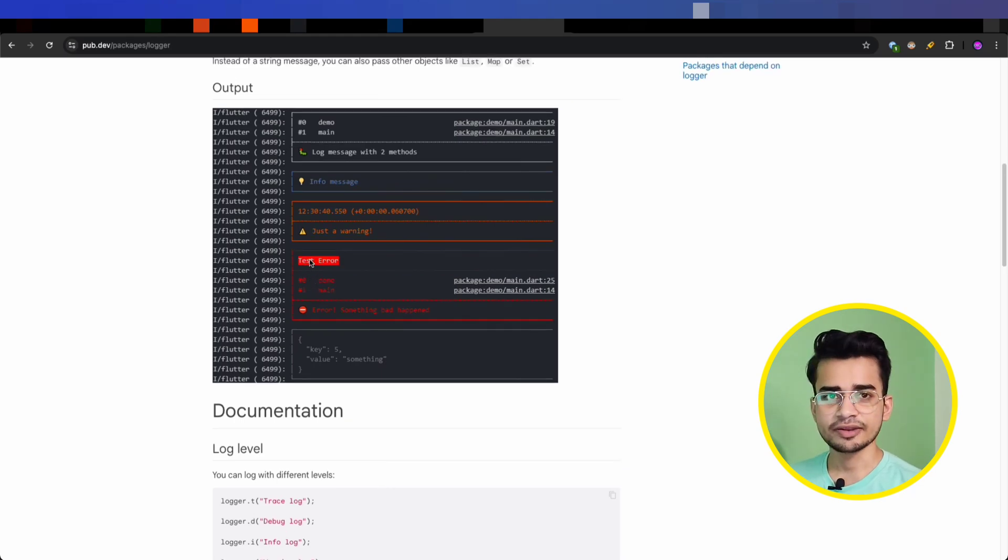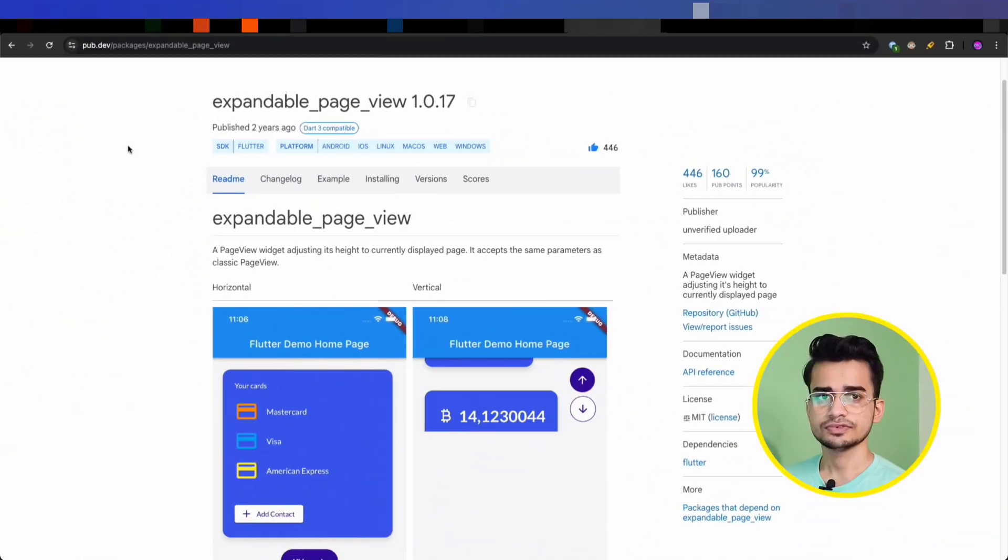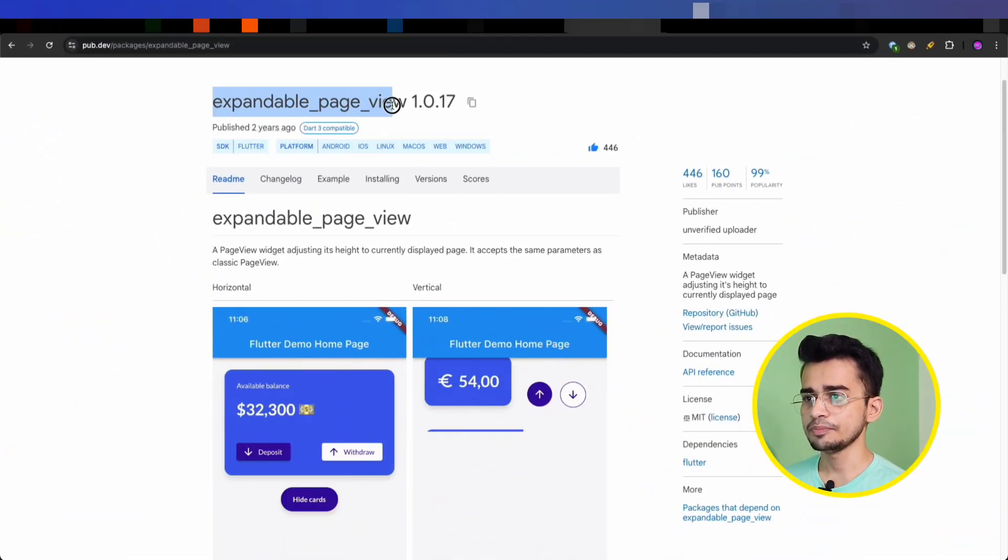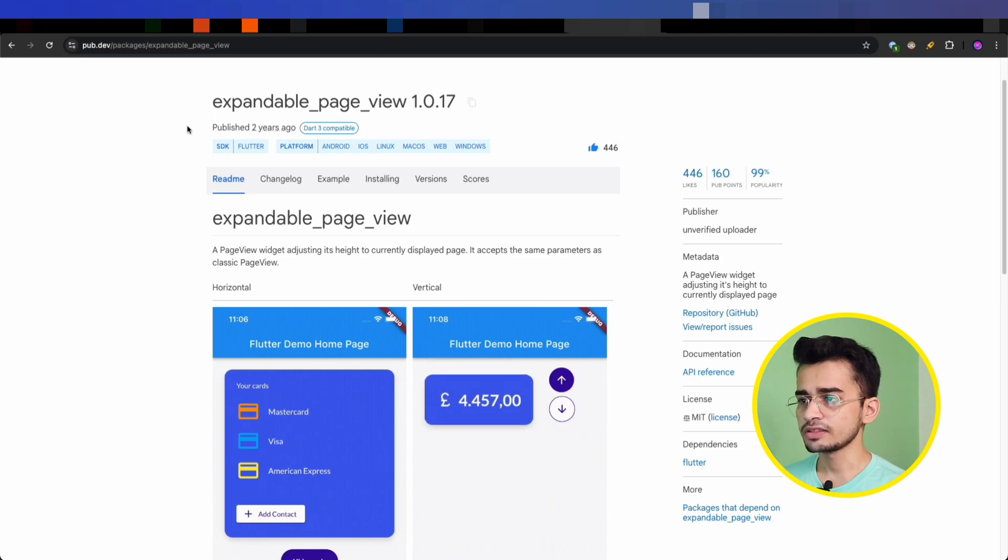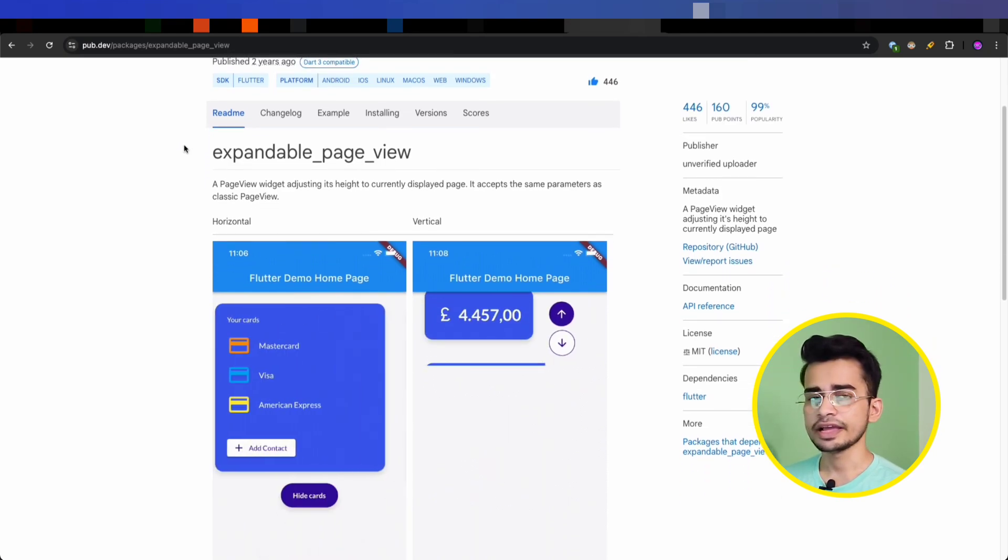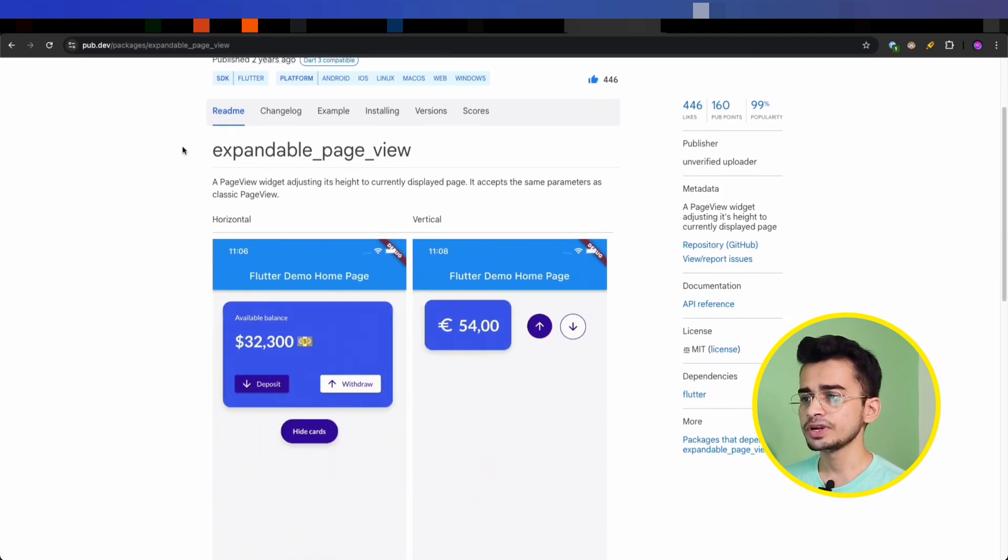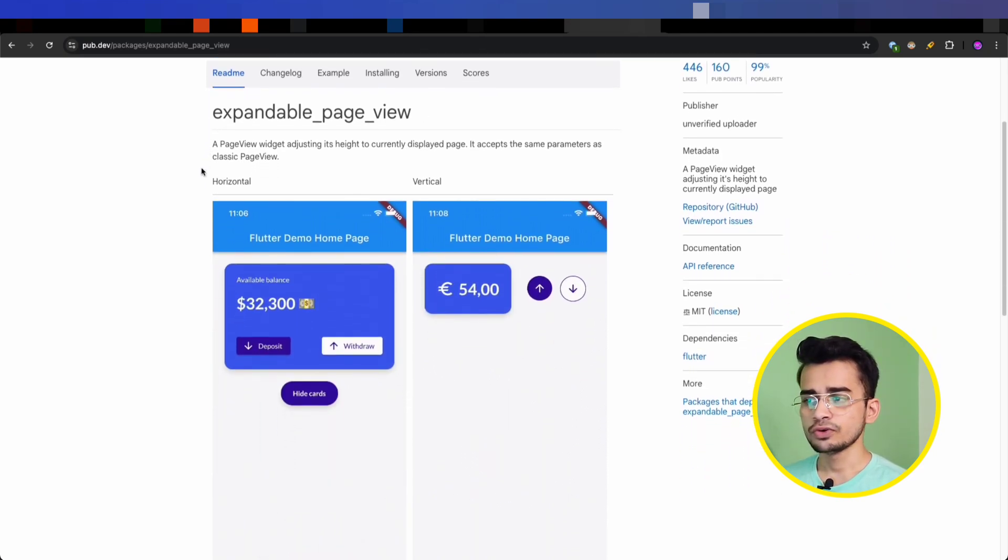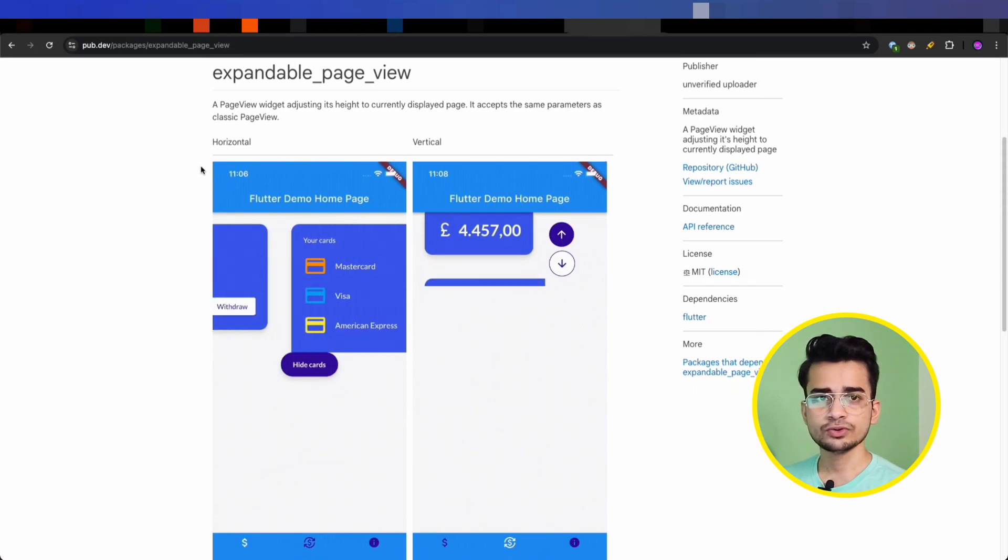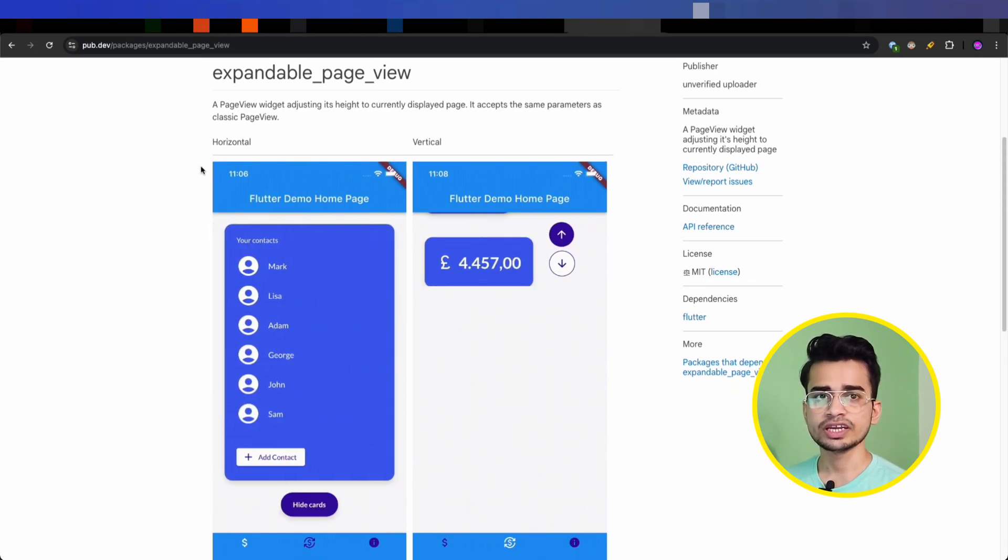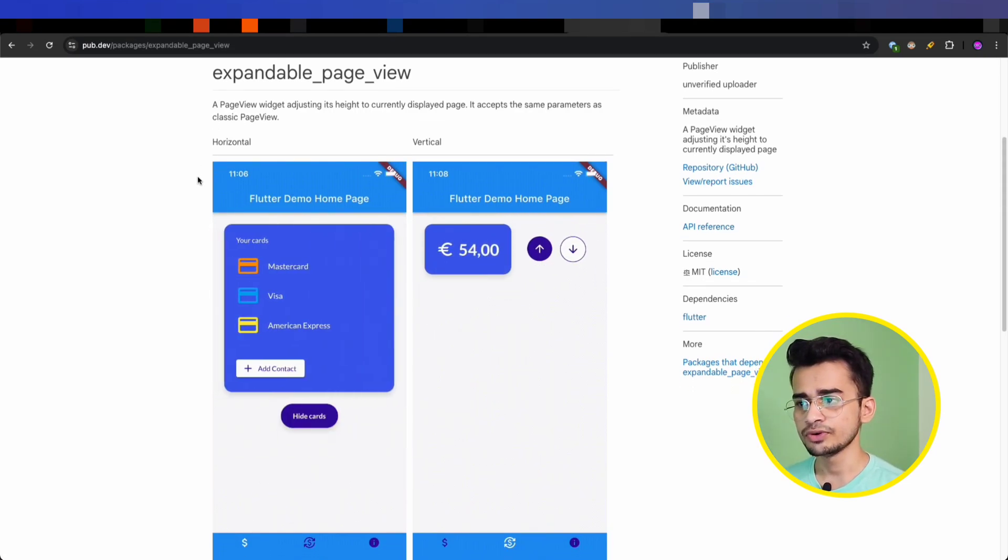The third package is Expandable Page View. This package provides a page view that can expand to fit its children, so you don't need to define a fixed height for your entire page view.